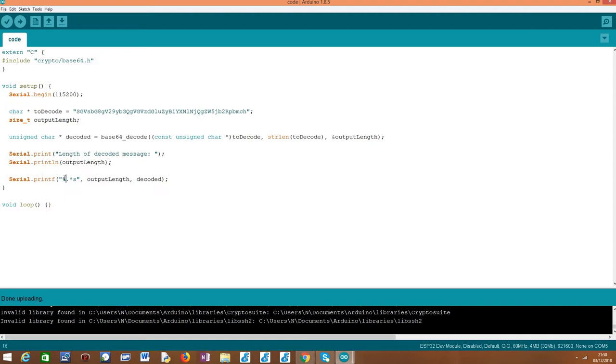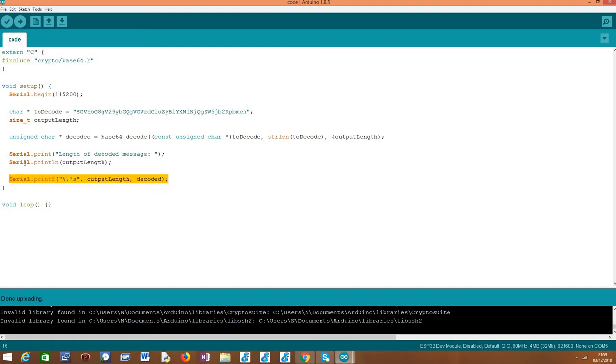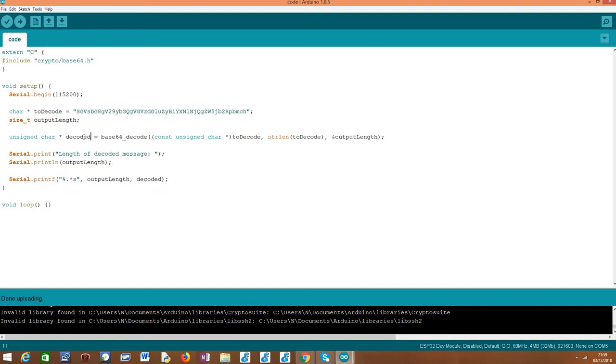This is why, for example, when we are printing this message, you can try it if you are curious, but if you directly print the output of this function, this decoded variable that we have stored, it will print a lot of garbage if you just do a serial println of this variable.